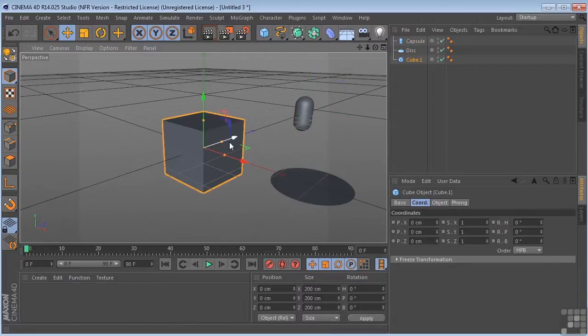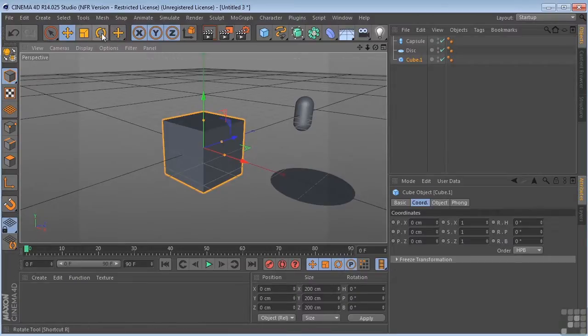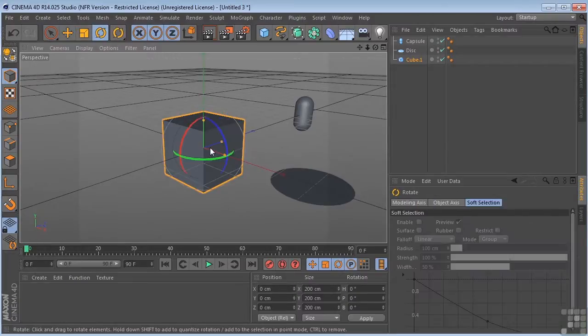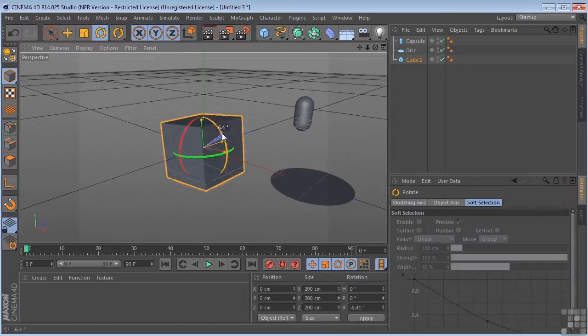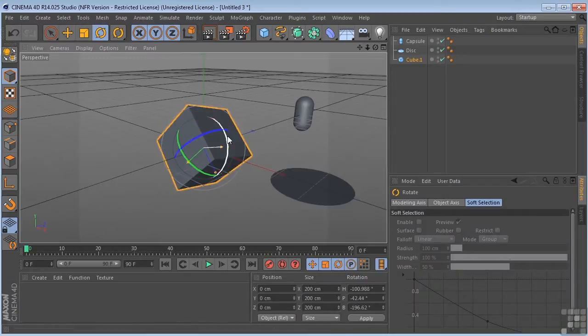And just to show you how these are different, right now these look like they're sharing the same parameters as the world coordinate system. If I was to take this cube and rotate it around here, do something like this.